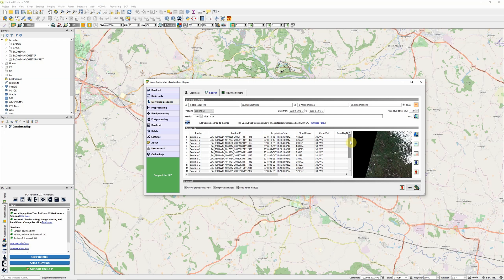We can see they're pretty frequent. The Sentinel-2 constellation is actually made up of two different satellites. In theory, we have coverage about every five days. Obviously, a lot of those images may include cloud cover, so that's cutting down the number of results we have here.